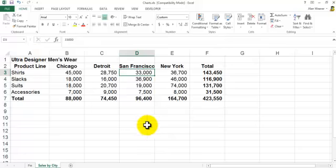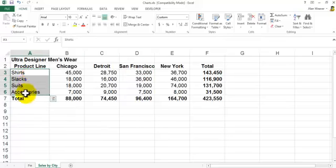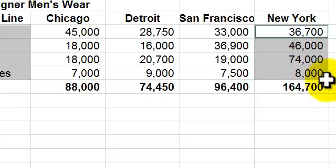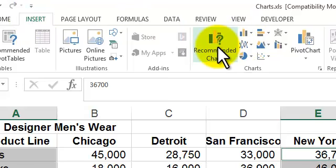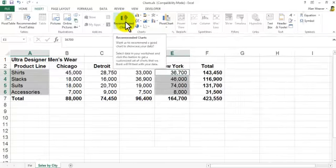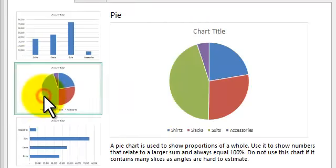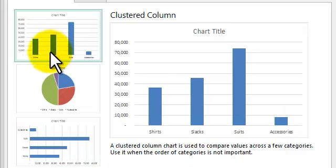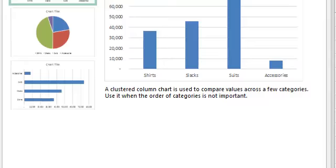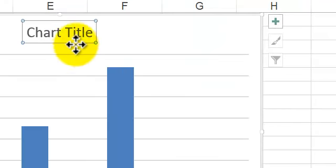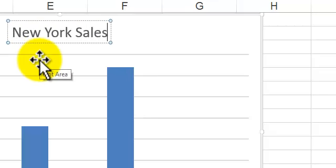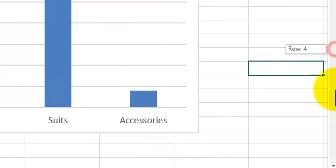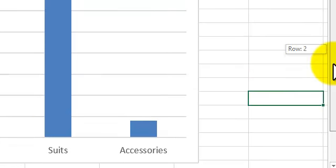Back in Sales by City, let's say we want to know what's only going on in New York City. I highlight the city label and the New York data, go to Insert, and there are Recommended Charts — something new in 2013 — it shows different charts that might work well. I use this one, click OK, go inside and type 'New York Sales'.